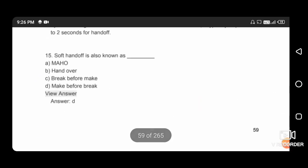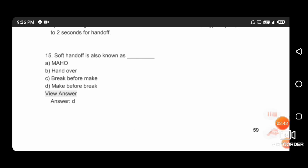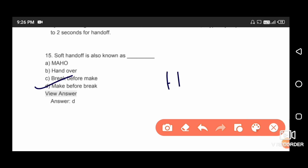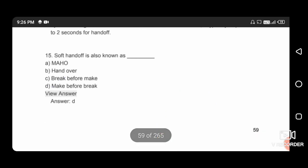Next question: soft handoff is also known as make-before-break. Make-before-break is called soft handoff, and hard handoff is called break-before-make. The right answer is option D.